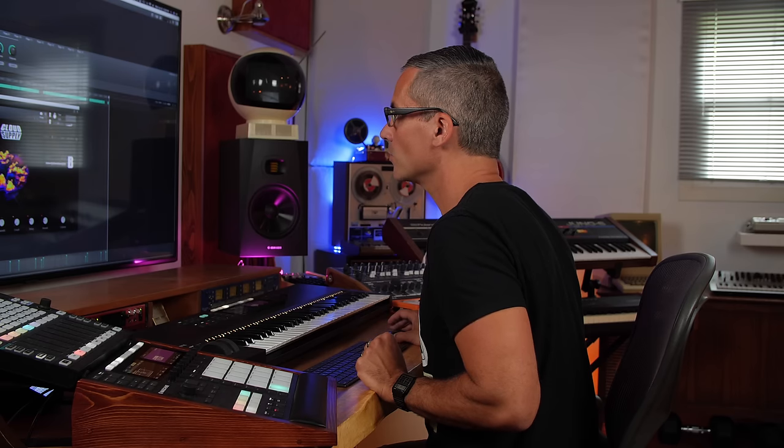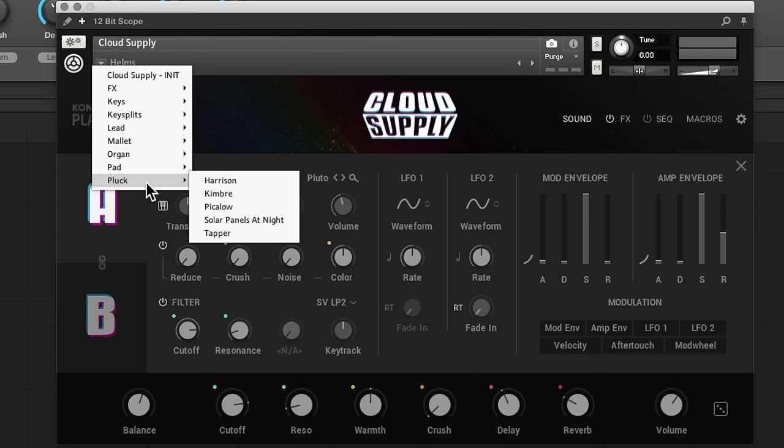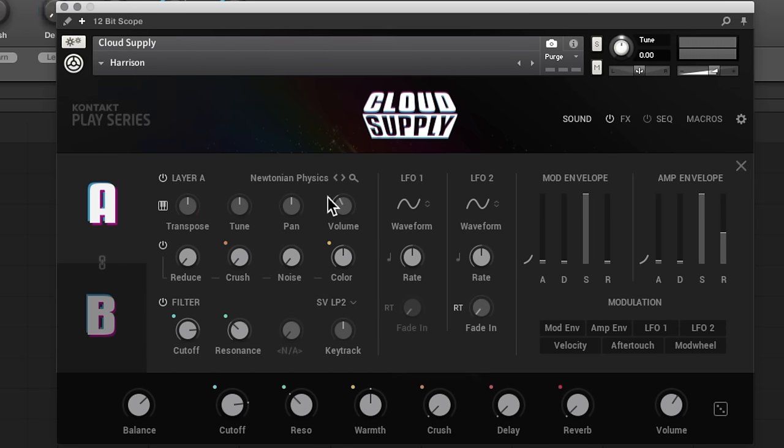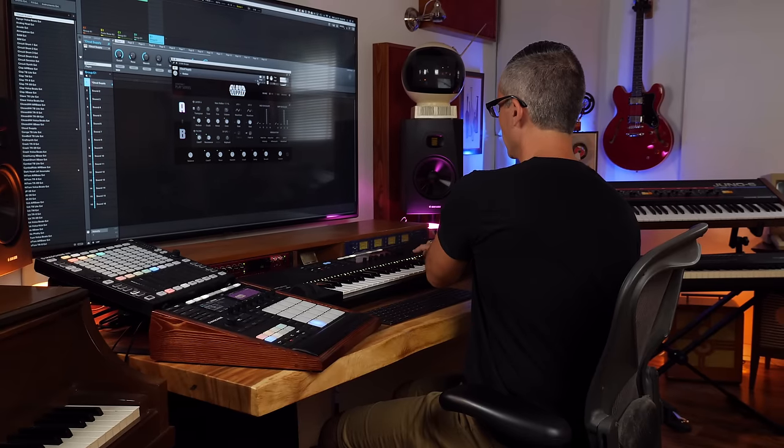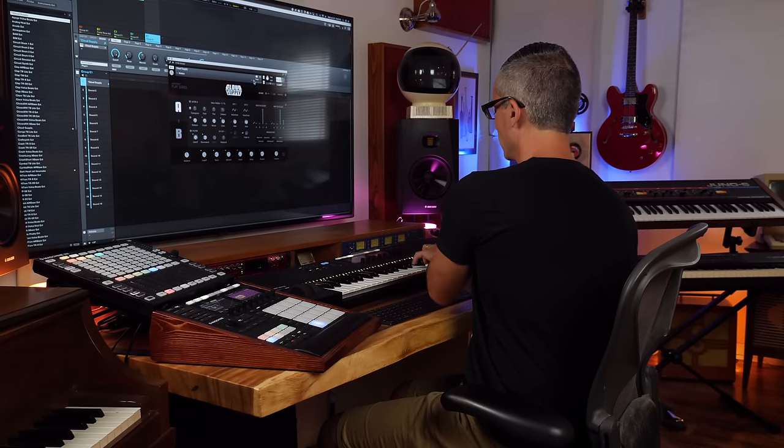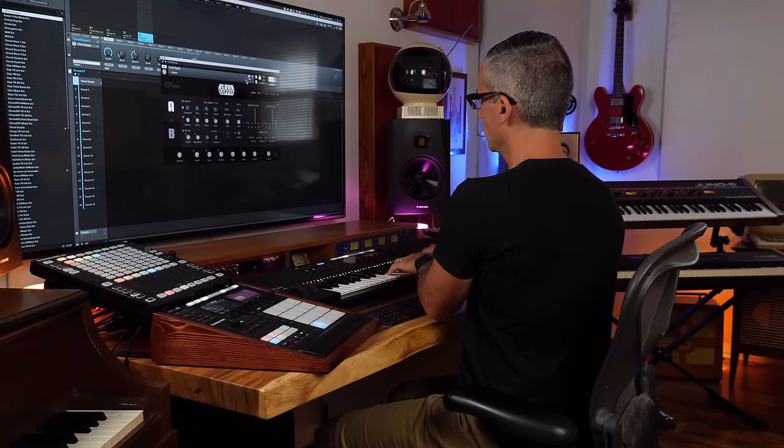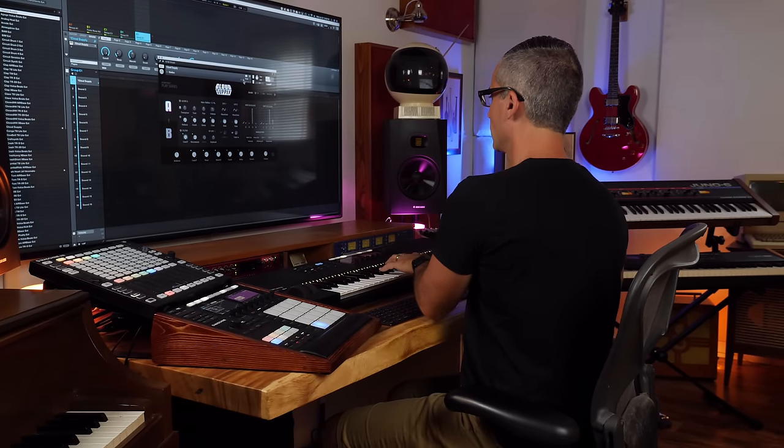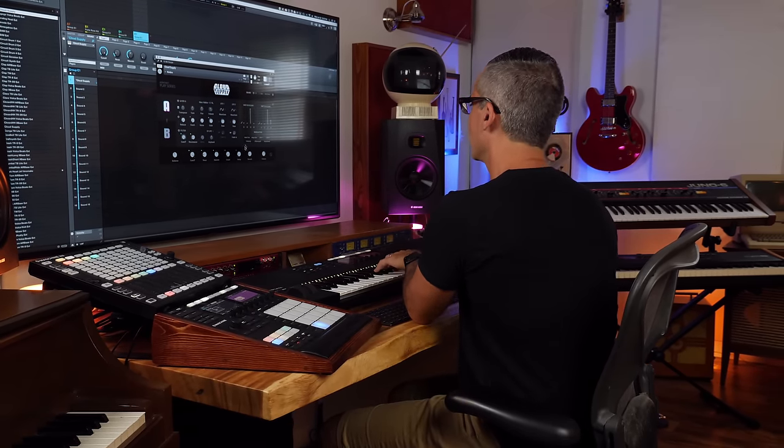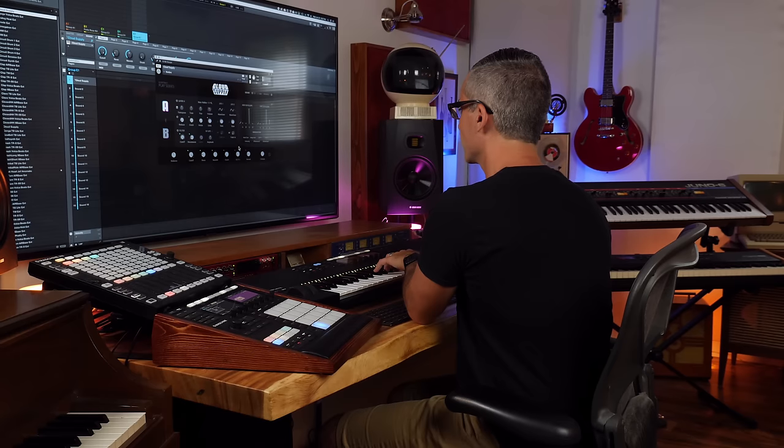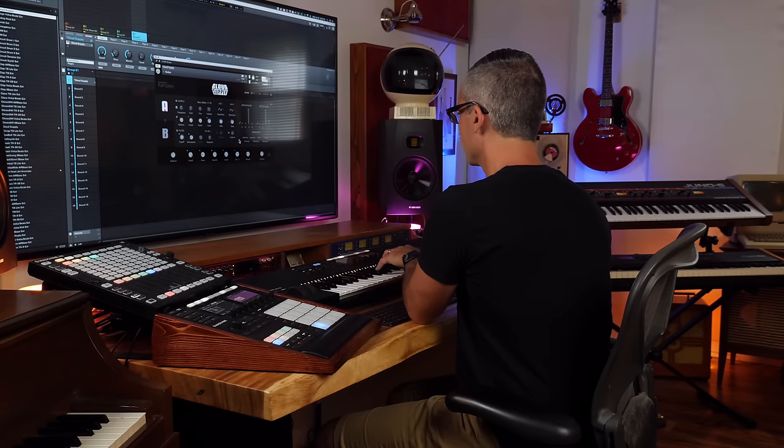Now let's load up one more sound. You've already got some plucky sounds in there, but we'll try a couple more. I like that, let's crank up the delay.